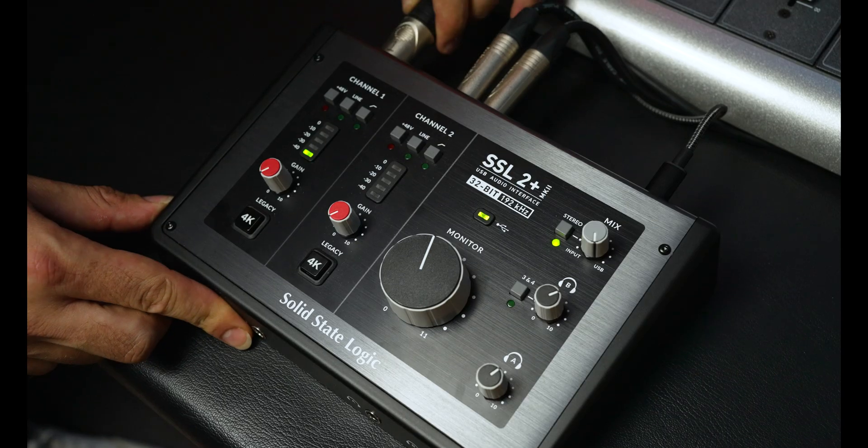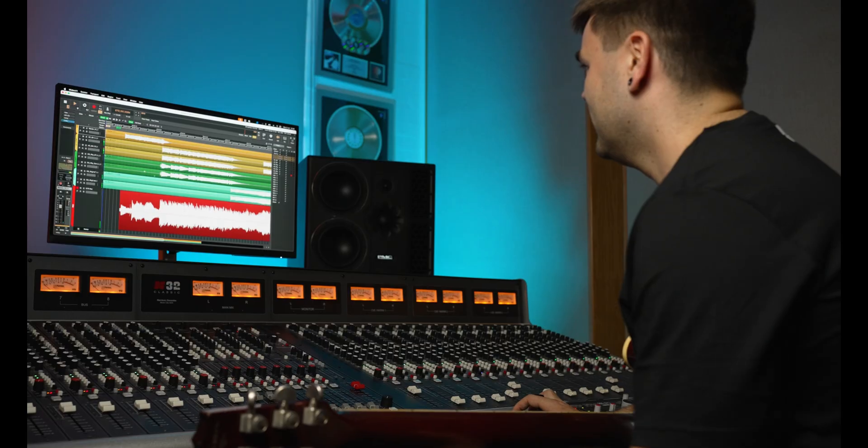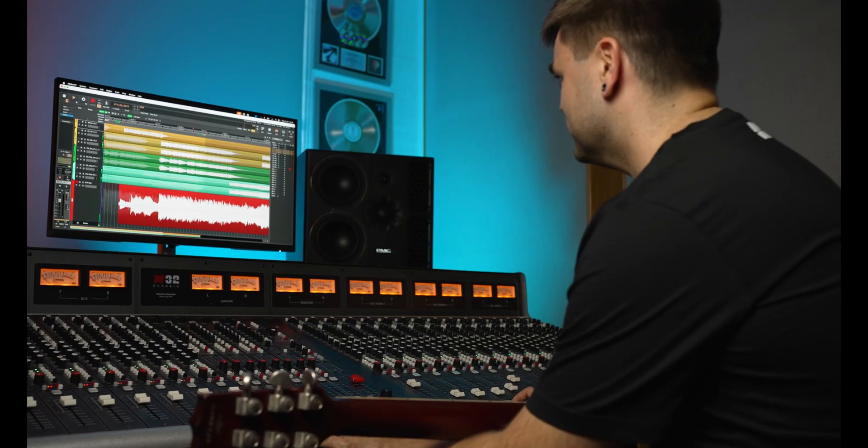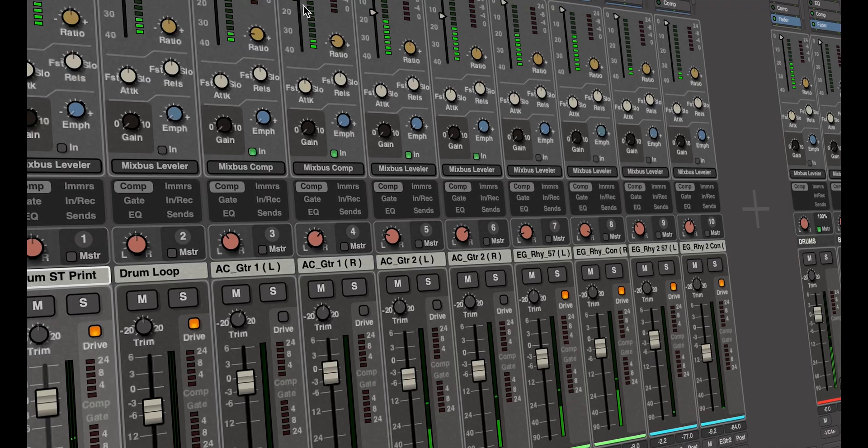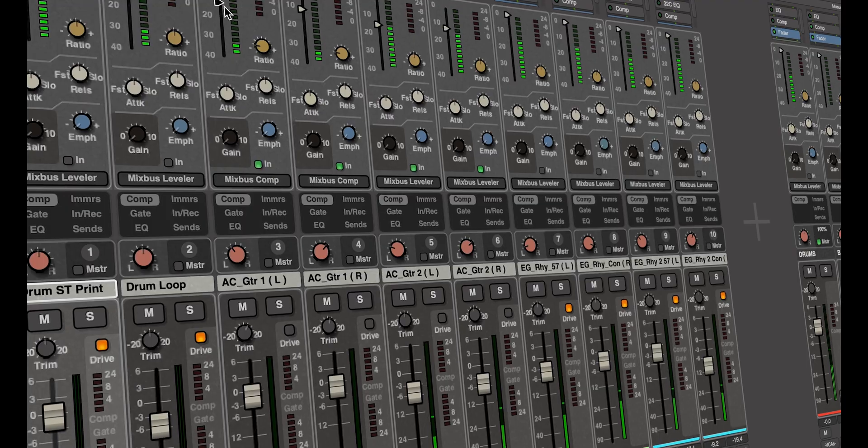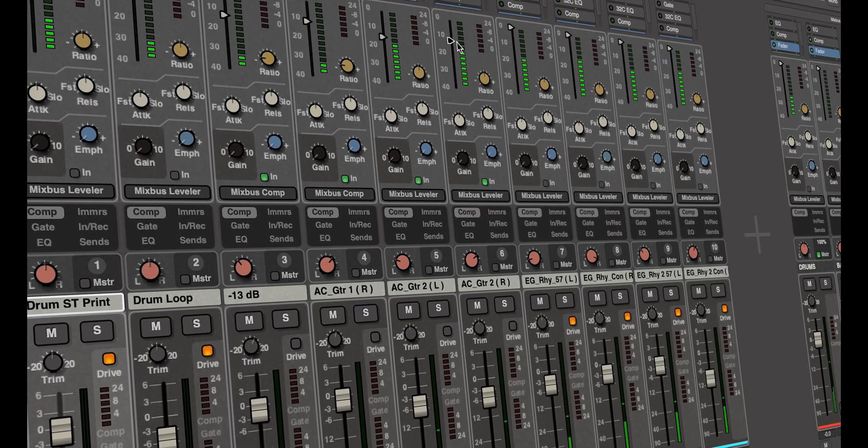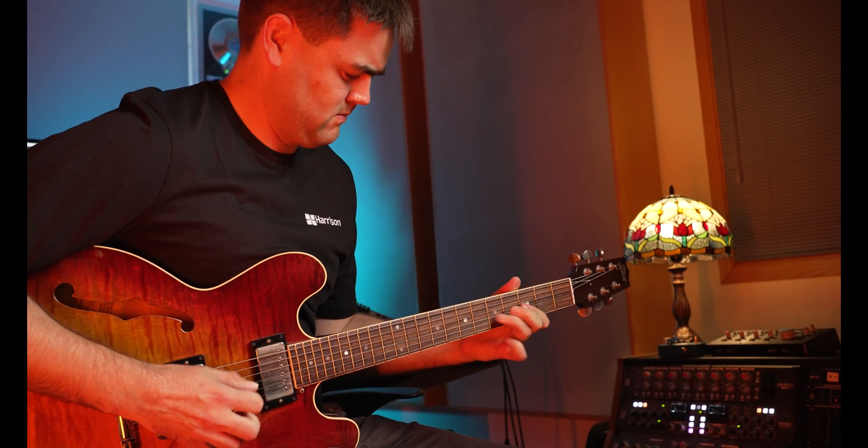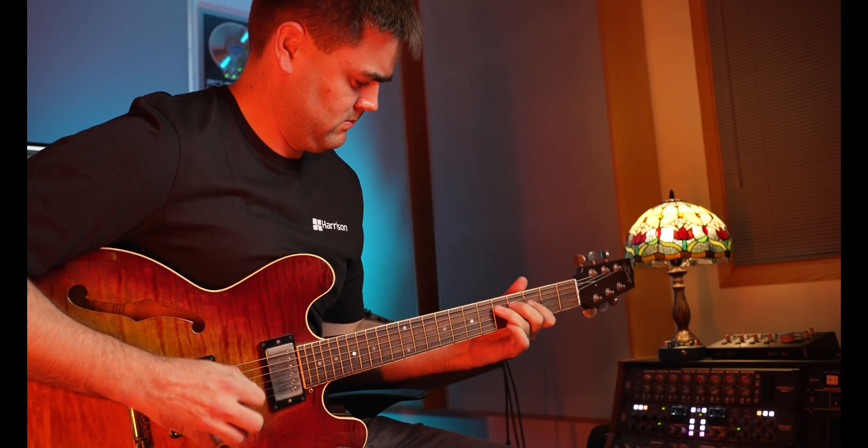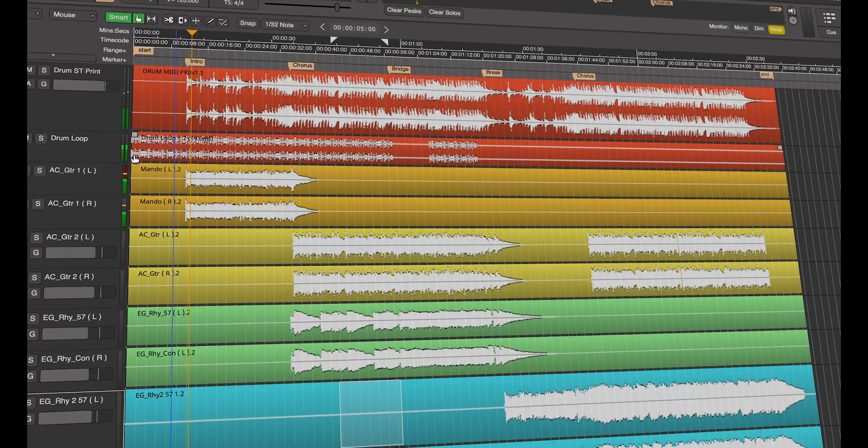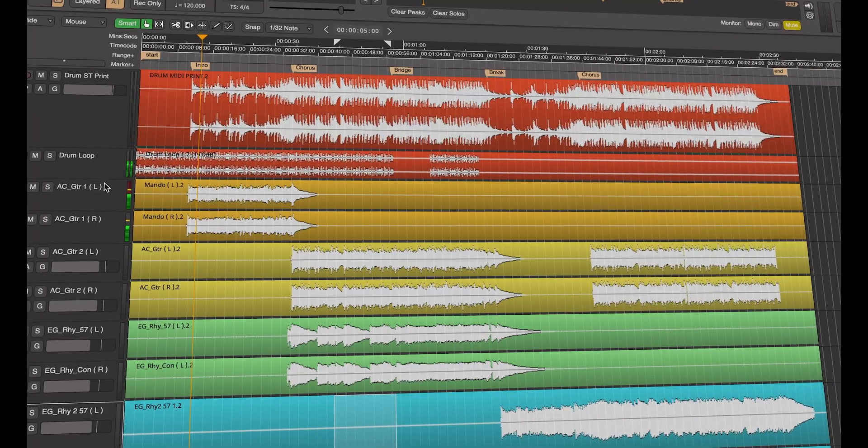Well, there you have it. This video highlighted a basic introduction into getting connected and recording within a few simple steps. It goes to show that Mixbus harnesses Harrison's legendary analog console workflow, all the while maintaining a modern production standard.